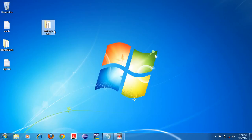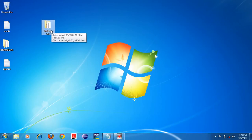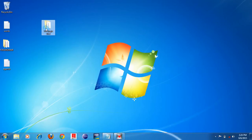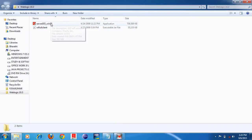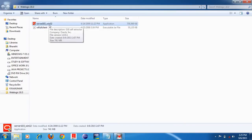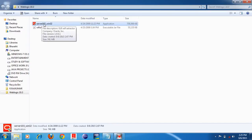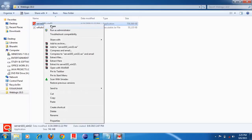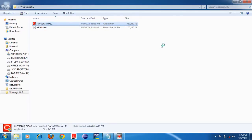Now I will show you how to install Weblogic 10.3 application server. Open the software folder — double click on the folder. There are two files inside. Open the Weblogic 10.3 folder and click on the file named 'server103_win32' — this is an exe file. You have to run this exe file. Right-click on it, then open. Double-click on server103_win32 to launch the Weblogic 10.3 application server installer.